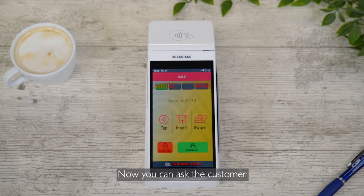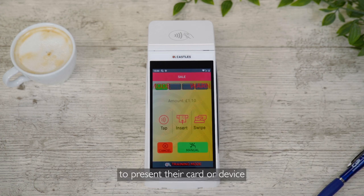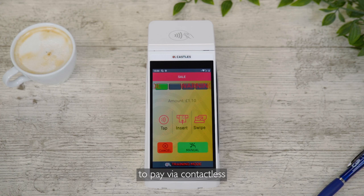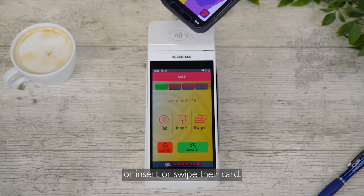Now you can ask the customer to present their card or device to pay via contactless, or insert or swipe their card.